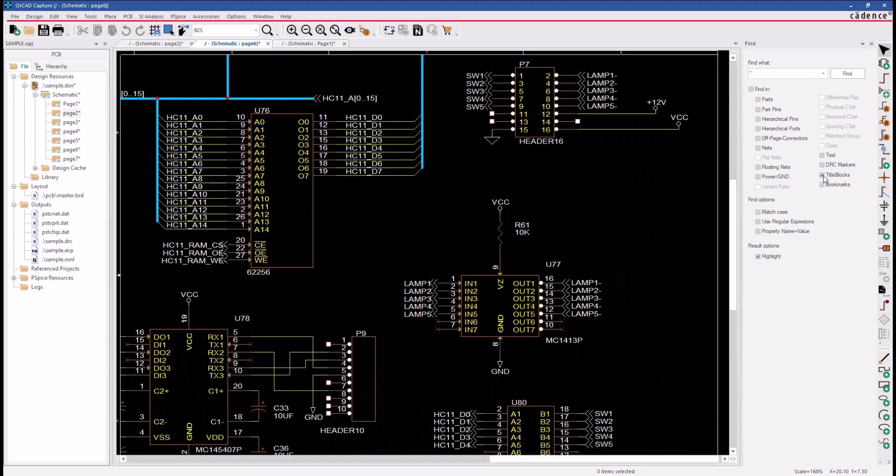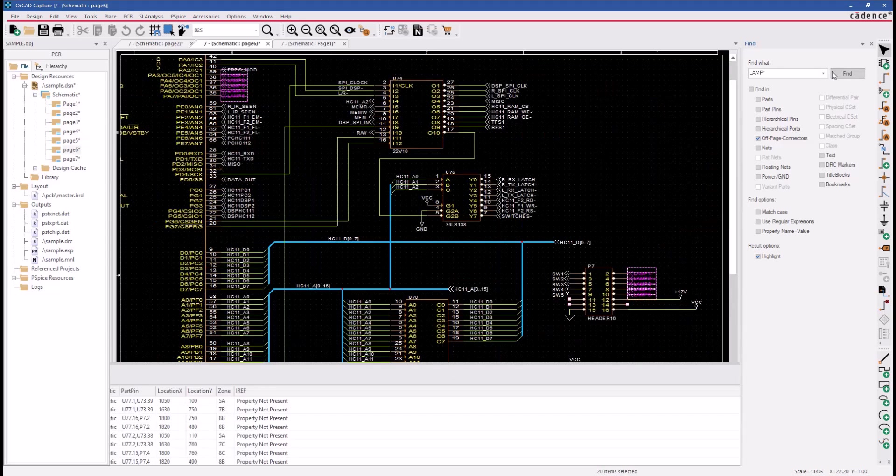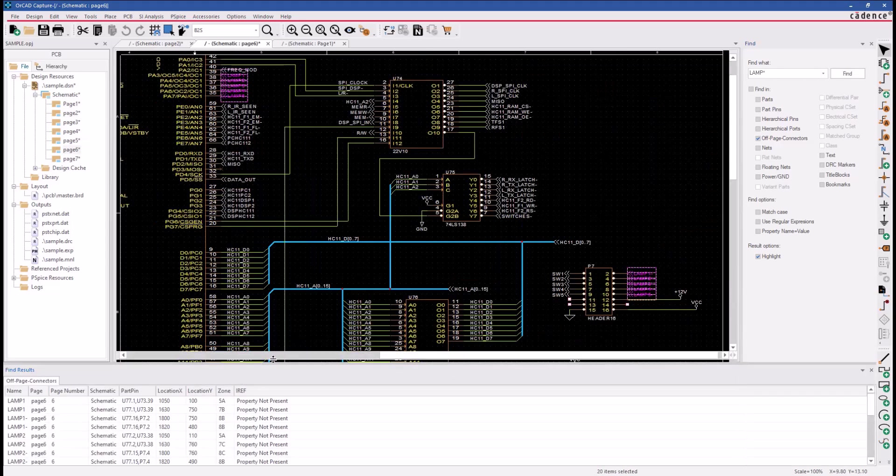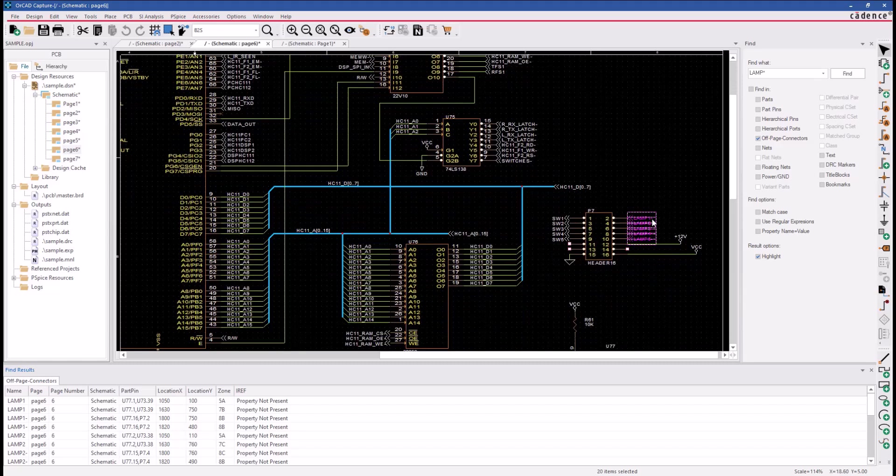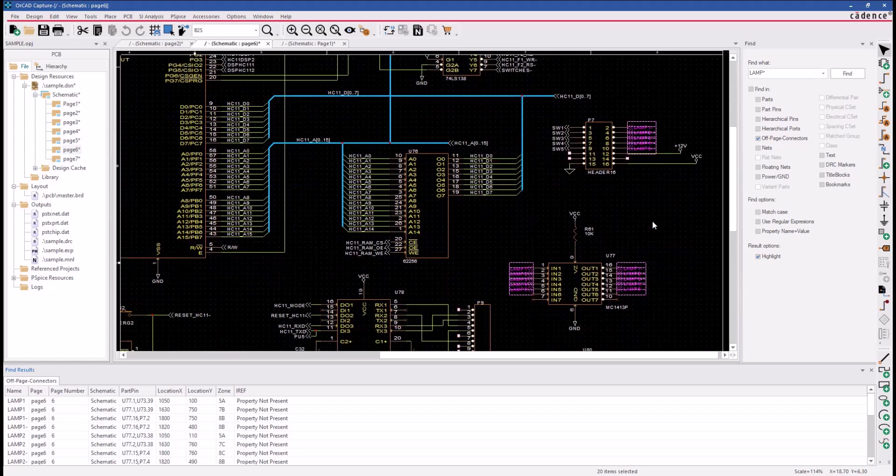And to do that, we're going to type in lamp asterisk and look for off-page connectors. And the reason we're searching for these five signals is we need to change the net names on these nets from lamp 1 to RA lamp 1 through RA lamp 5.